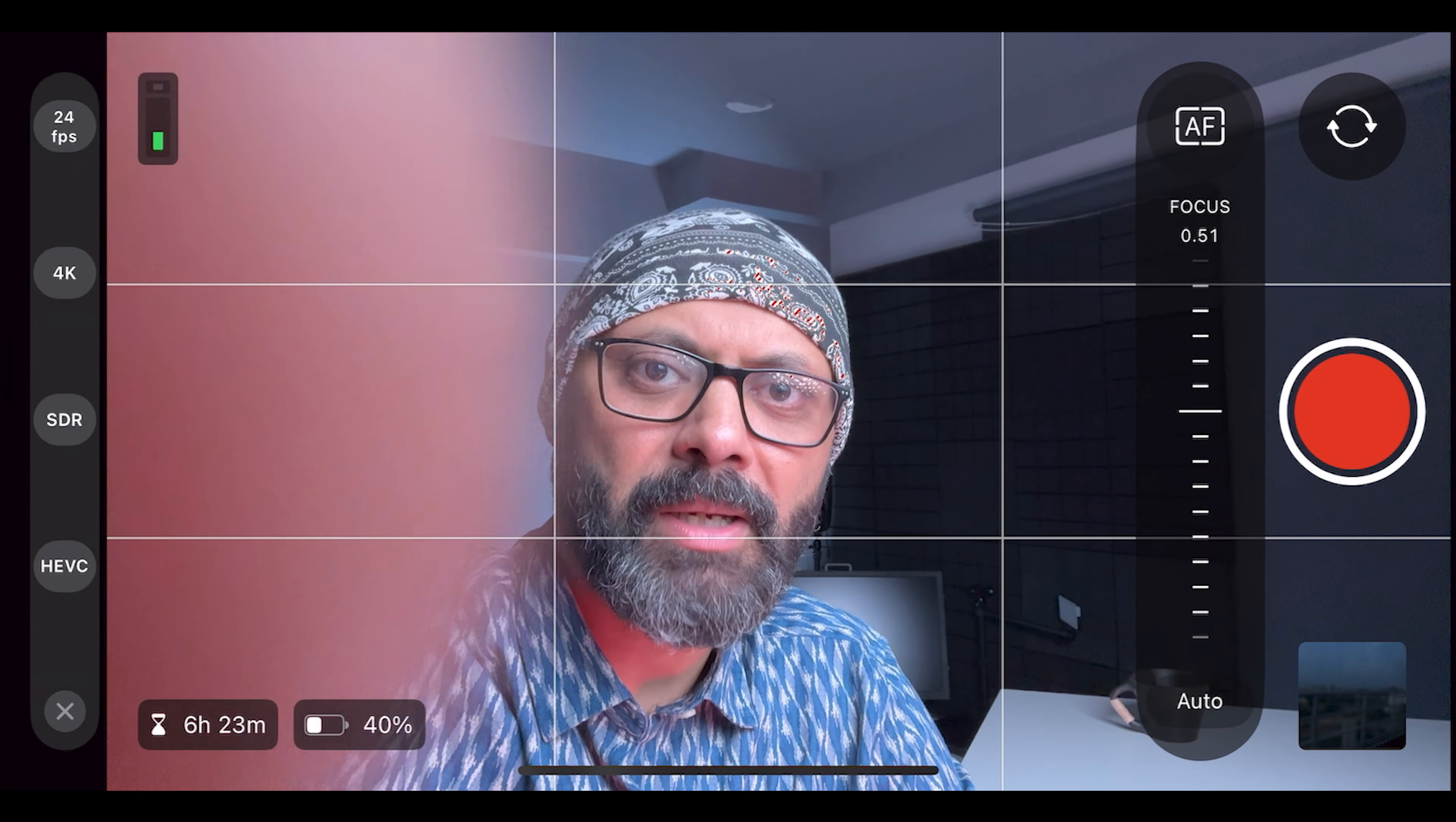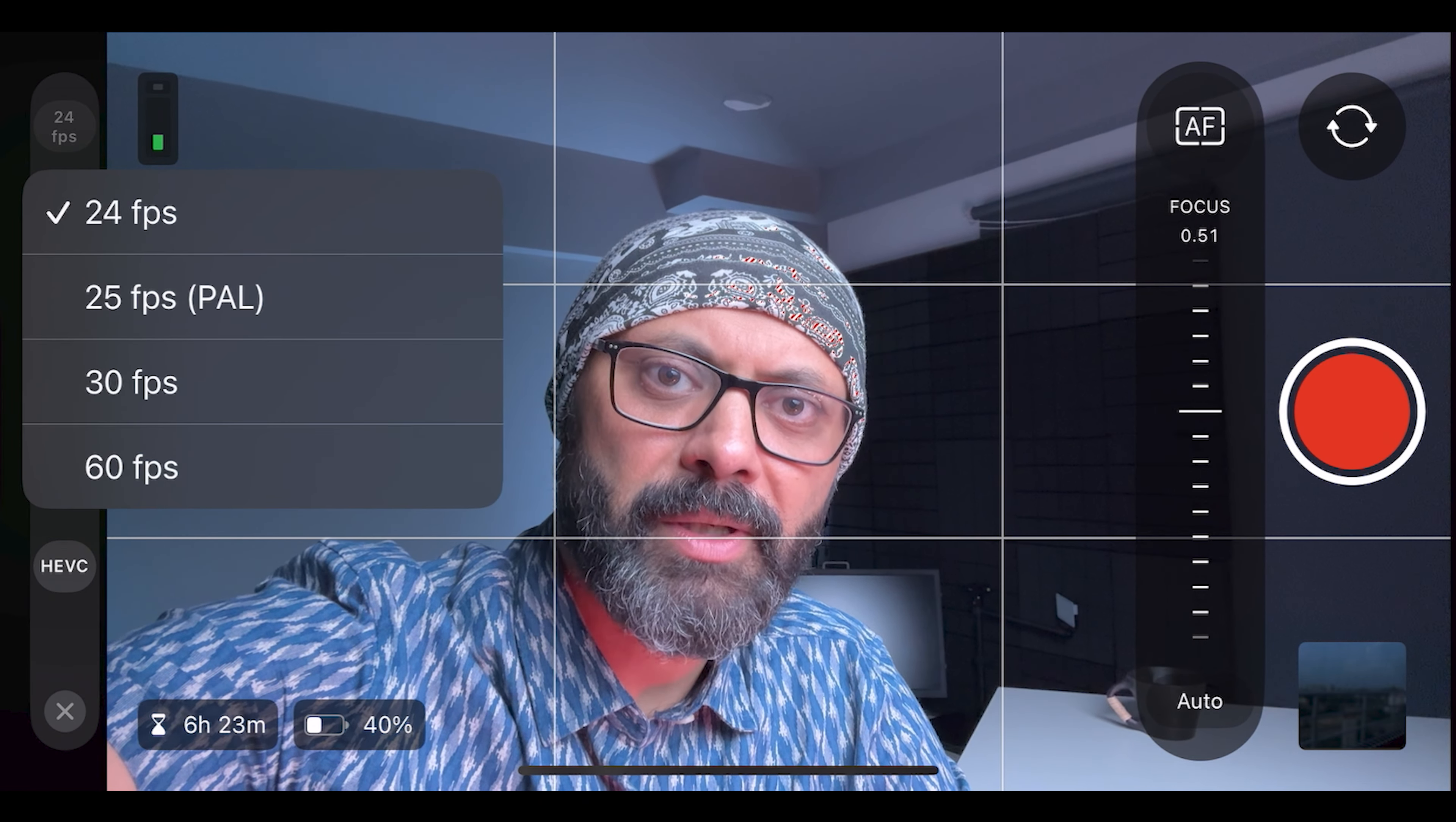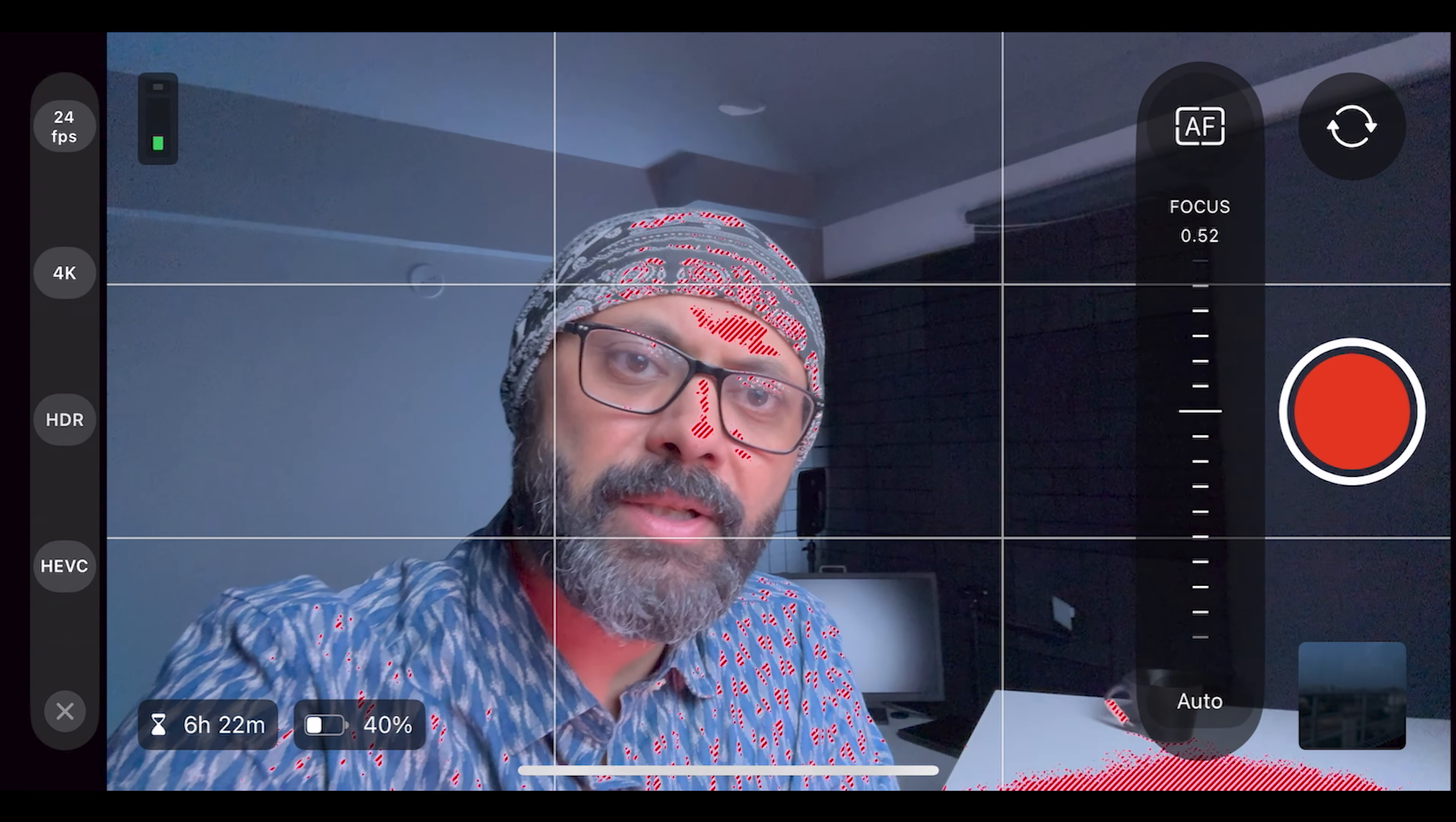For example, you have to shoot in 4K 24fps, then you have to select 4K, then you have to select 24fps, 30fps, 60fps, whatever you want to choose, you can choose. For the format, you have to select HDR and non-HDR.